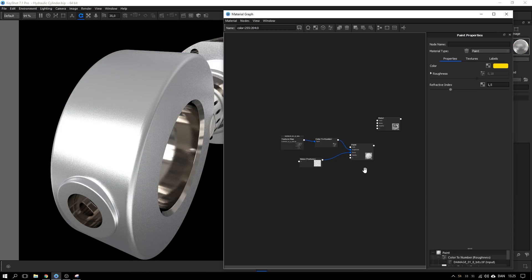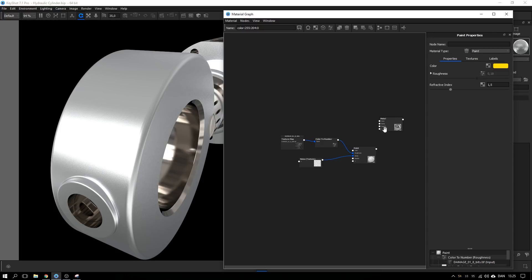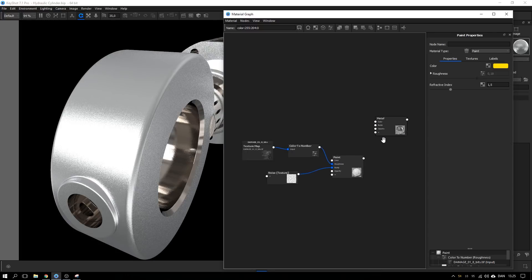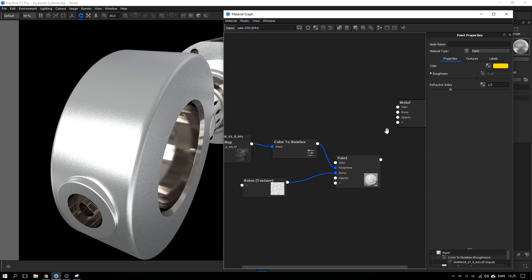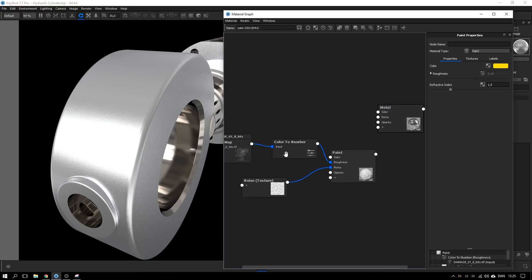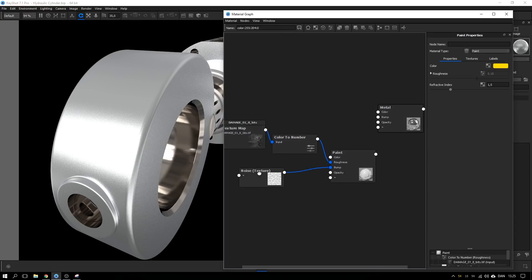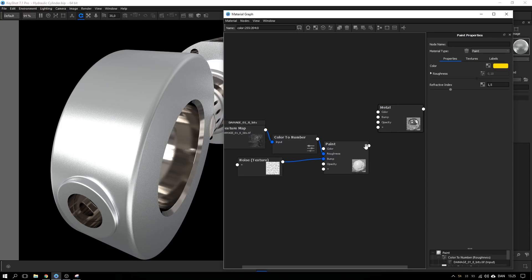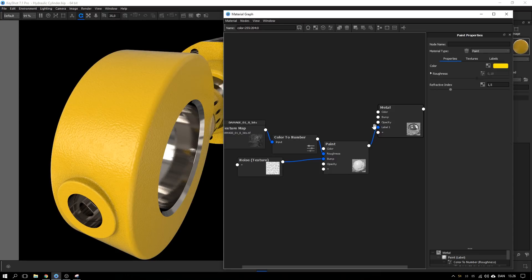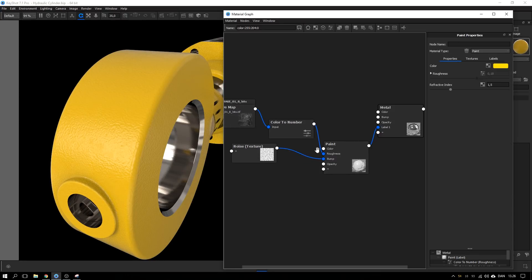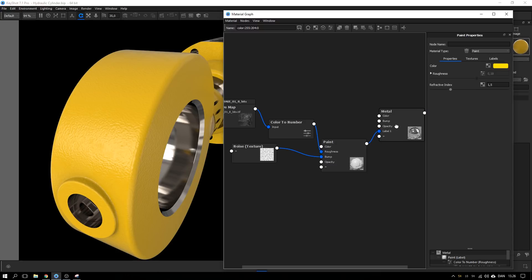First step is to add this paint material on top of the metal material and to do that I drag the output from the paint material into this plus sign. Let me just zoom in a bit so you better can see. Alright, so take the output into the plus sign and it gets applied as a layer so now we have this paint material on top of the metal material.